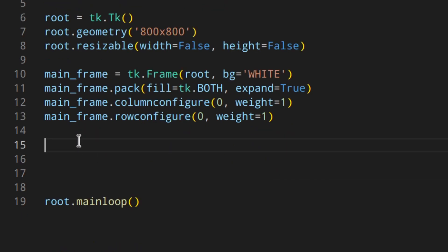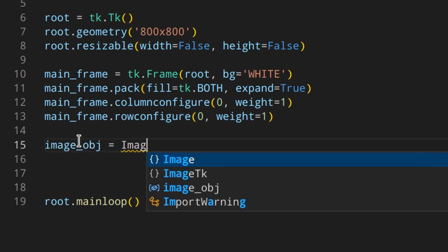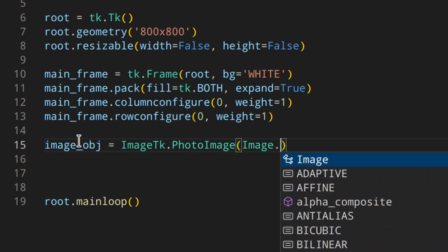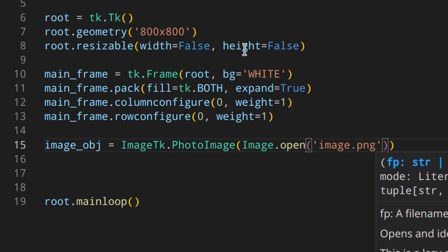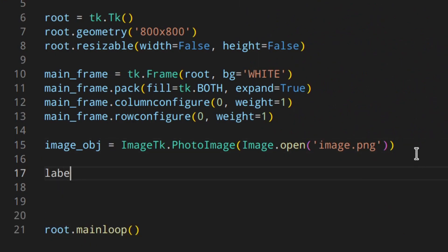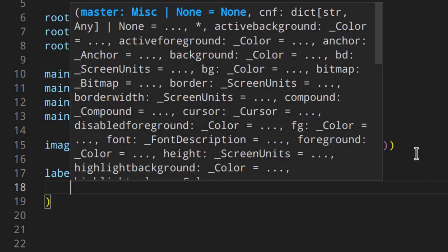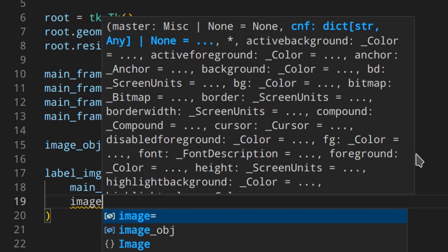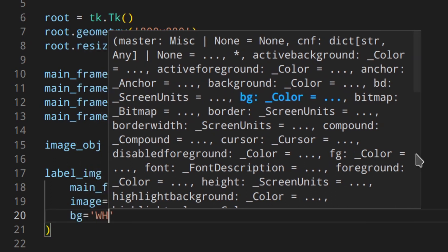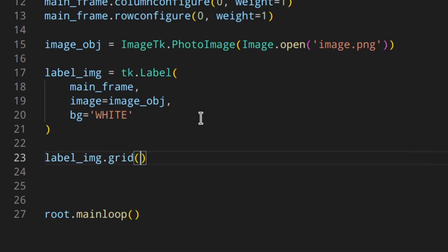Now let's add a label with our image. First we create the image object: image_obj = ImageTk.PhotoImage(Image.open('image.png')) — that's an image I have here, as you can see. Then we create label_image as a tk.Label with main_frame as parent, image set to image_obj, and background white.